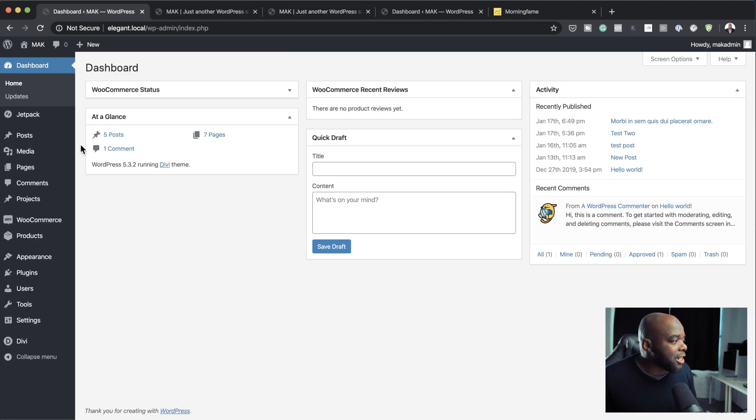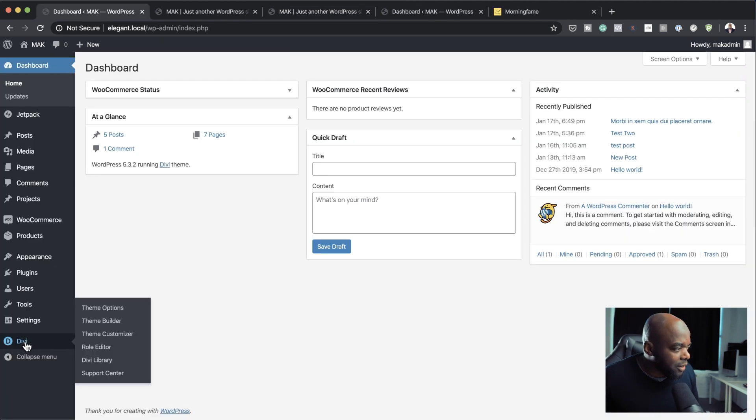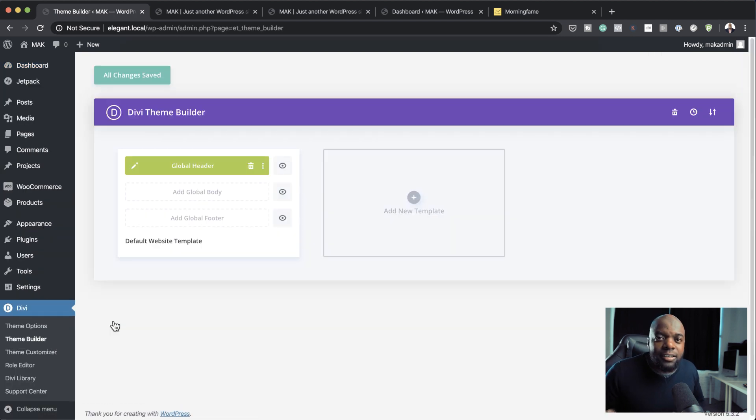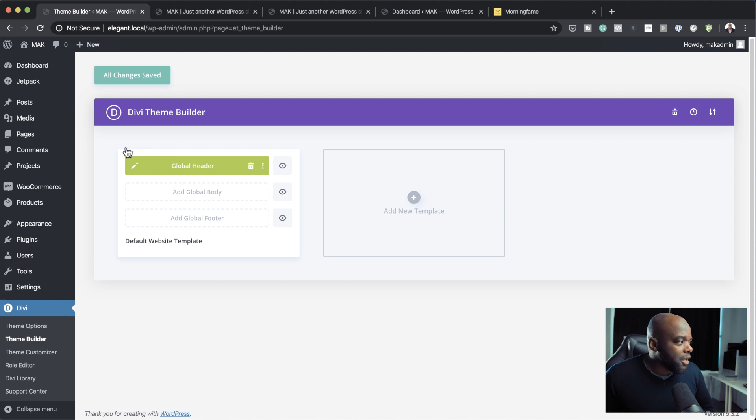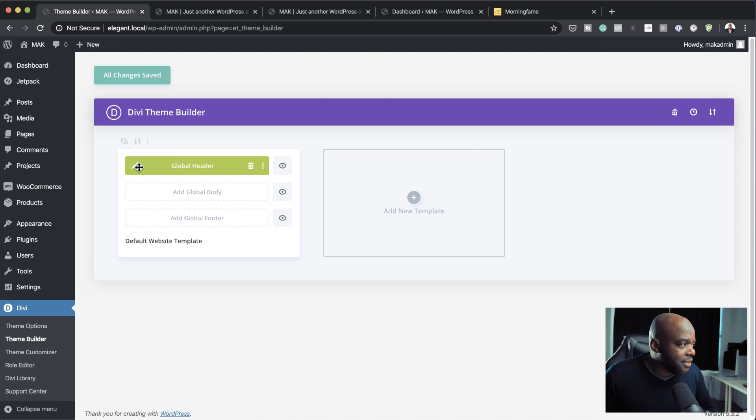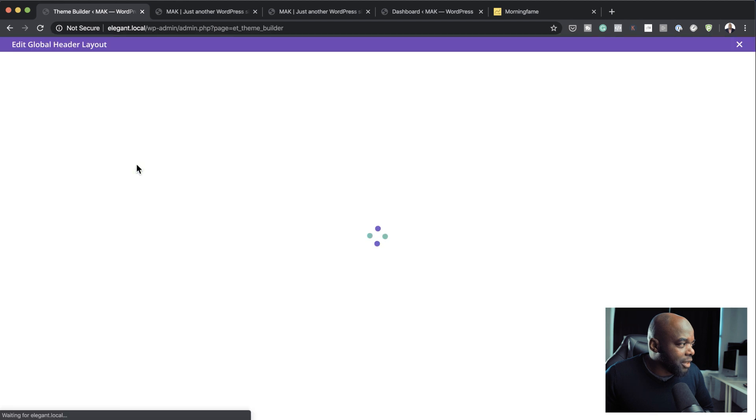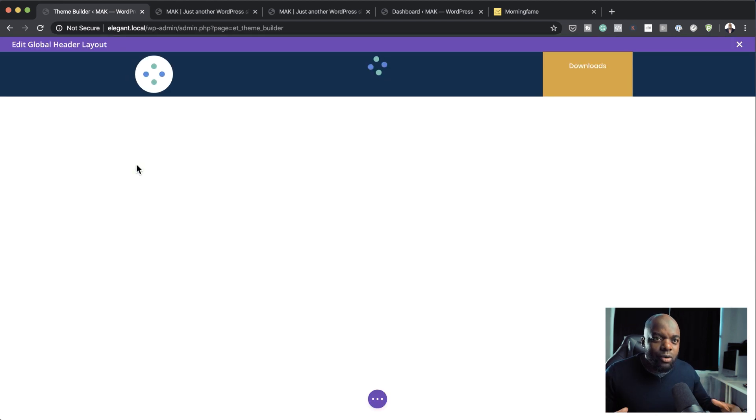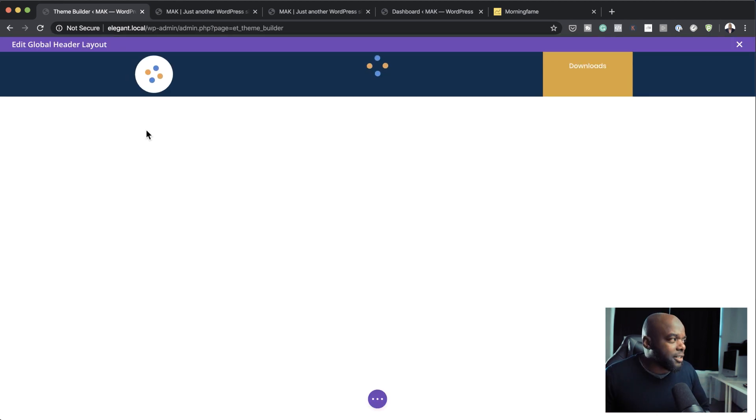So over here on my dashboard, all I have to do is come all the way down here to Divi, click on Theme Builder, because this is the interface where you actually create your headers and footers. Over here, you can see I have a header already created. I'm going to click here on this pencil icon. This is going to take me into my editor.